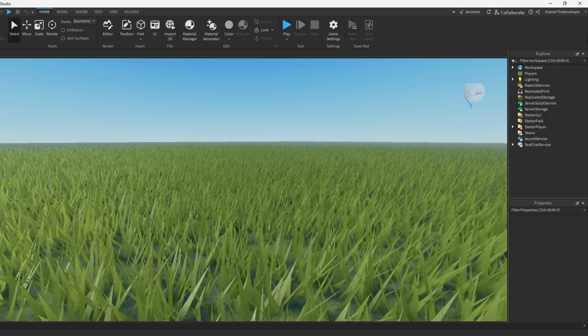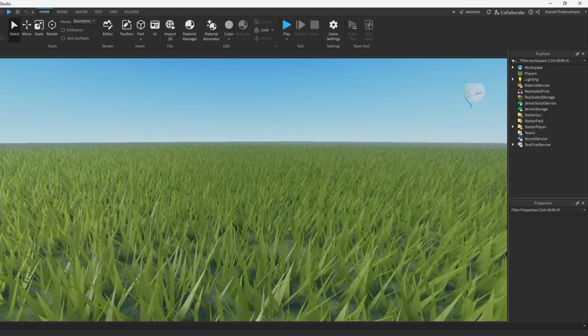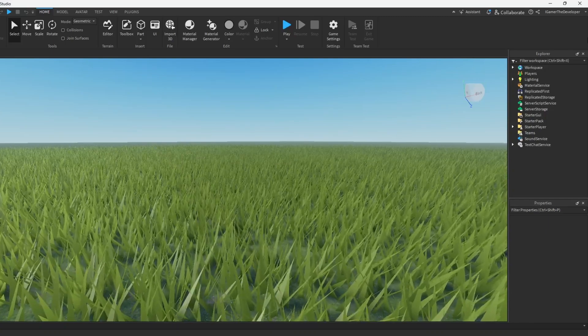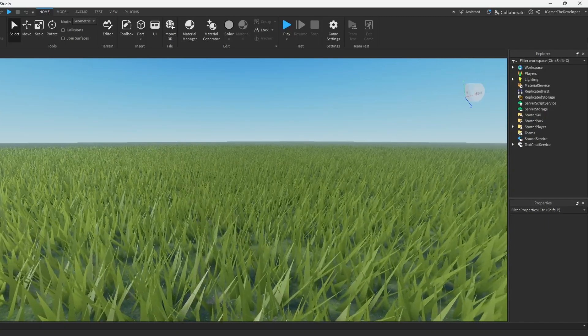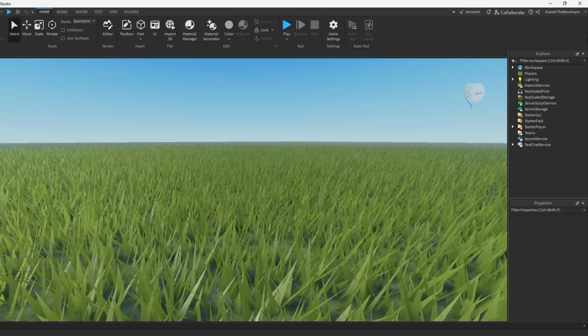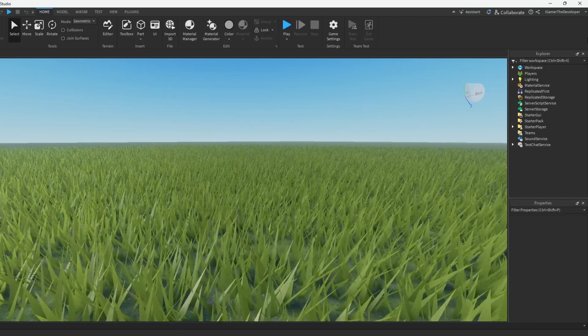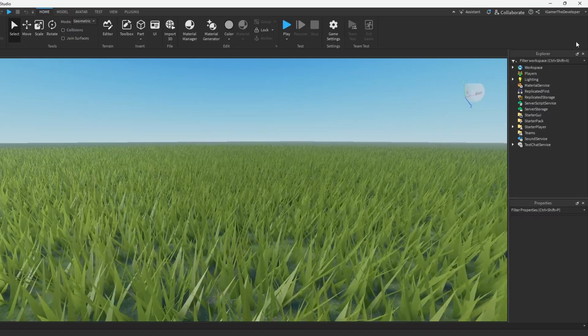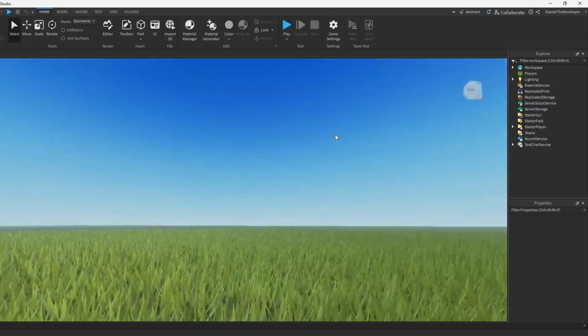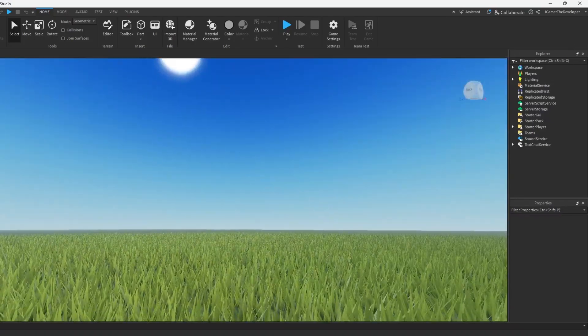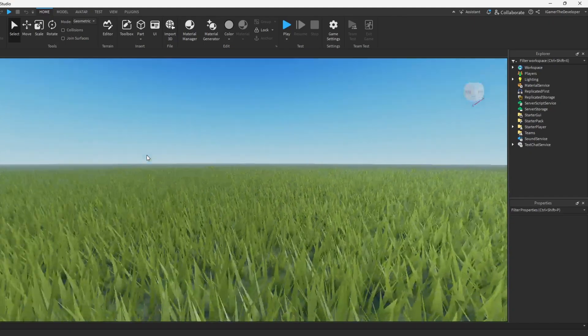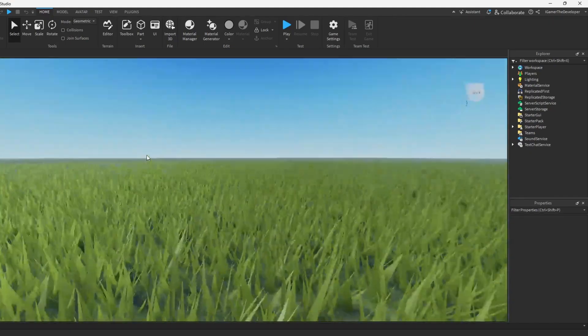The first thing you gotta do is open whatever game you have that has grass in it - actual grass, no fake grass. For example, I'm in flat terrain. You can just use that template. I'm in it right now, nothing else.